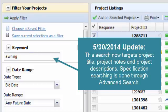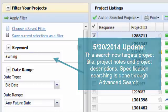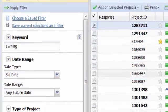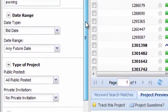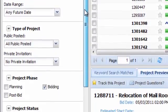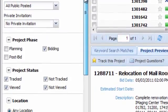Here you can search by keyword, date, project type, project phase, project status, location, and trades.